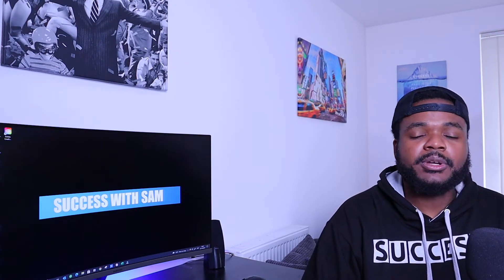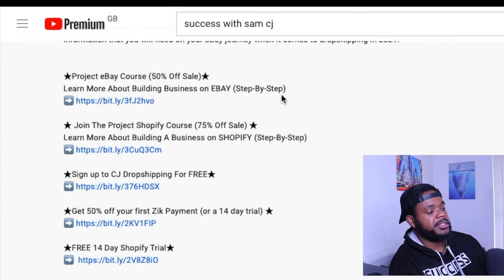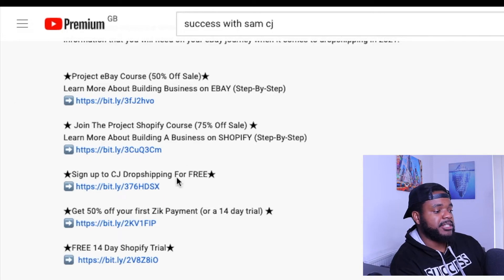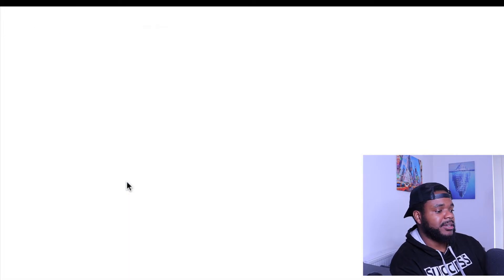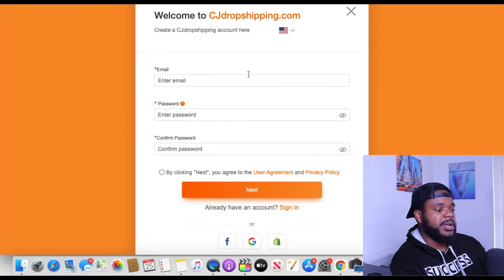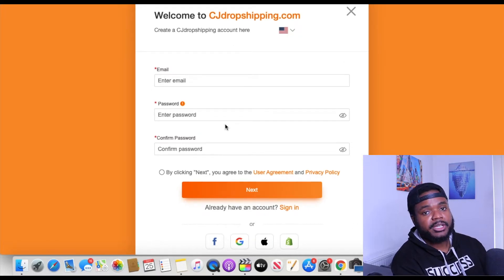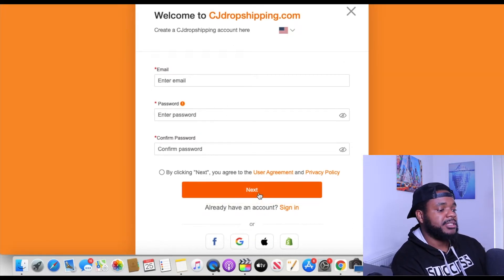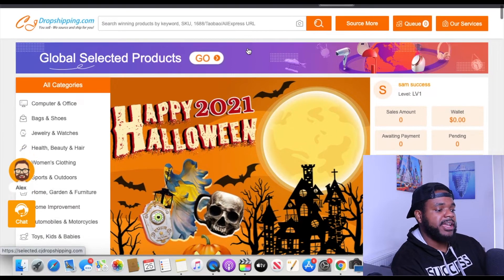With CJ Dropshipping you're going to get slightly better delivery times and slightly better quality as well. The first thing you need to do is sign up to CJ Dropshipping. Go to the link in the description below which says 'Sign up to CJ Dropshipping for free,' click on it, and it will take you to the sign-up page where you enter your email and password and click next.